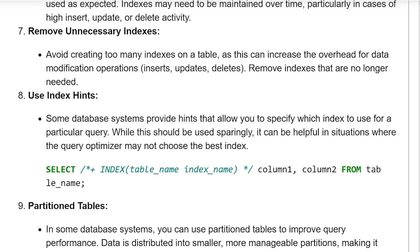Remove unnecessary indexes. Avoid creating too many indexes on a table, as these can increase the overhead of data modification operations such as insert, update, and delete. Remove indexes that are no longer needed.